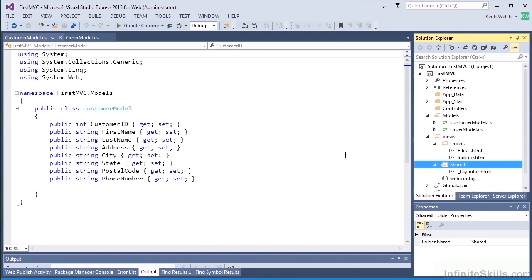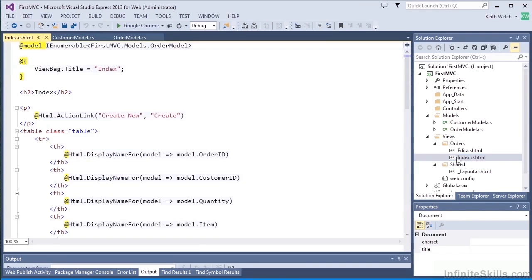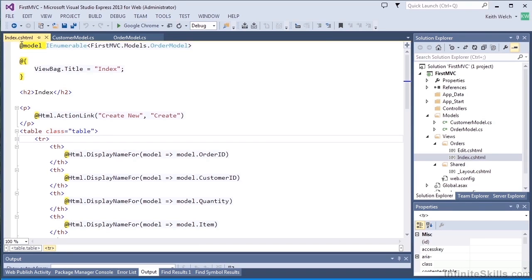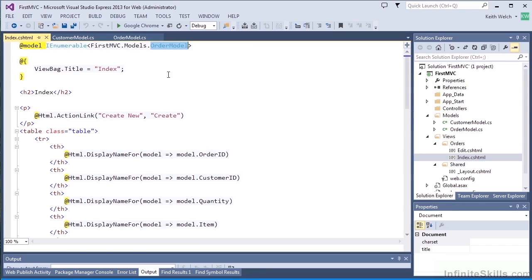So let's take a look at that index view first. At the top of it, we declare what model we're going to use. This is the data model that provides the data for the view, and we're going to use the order model that we created.